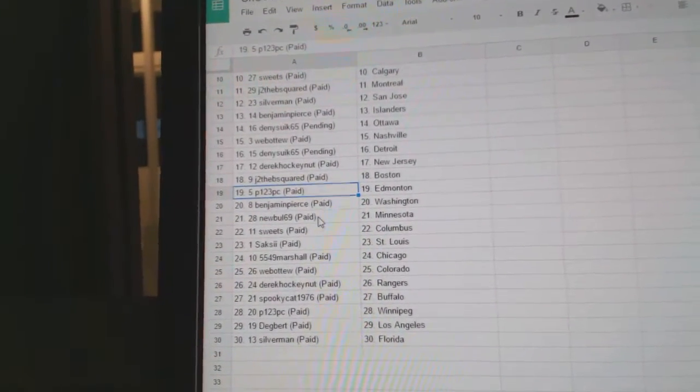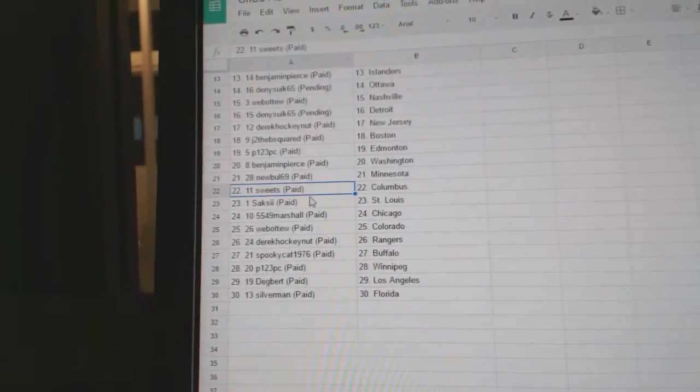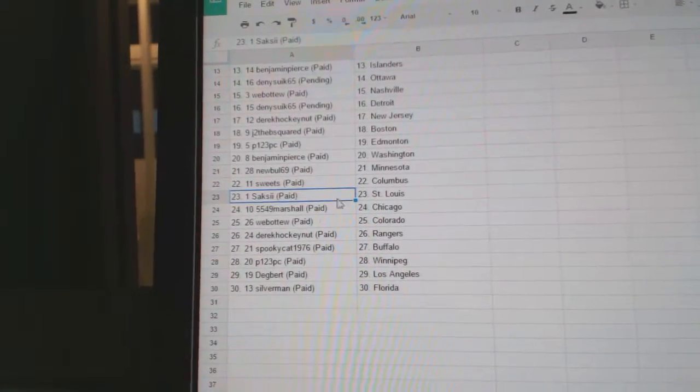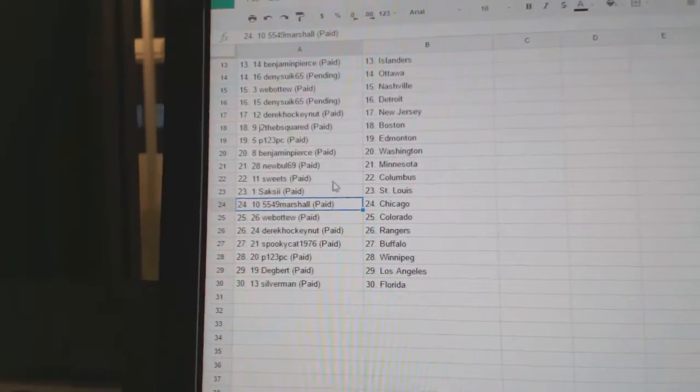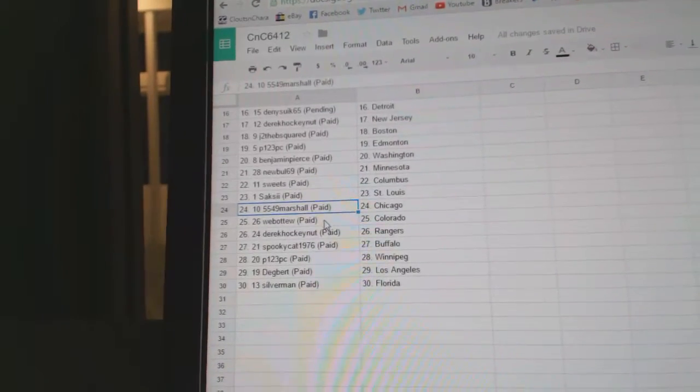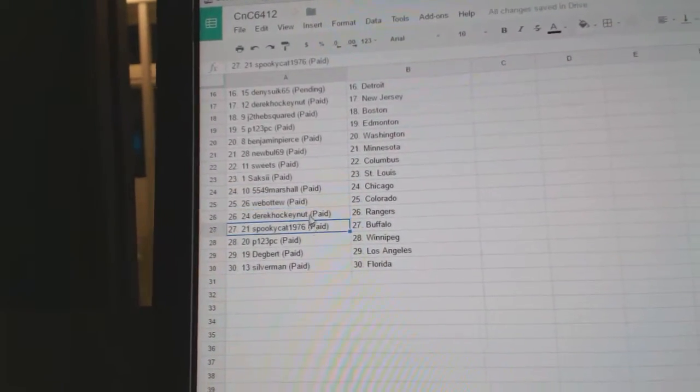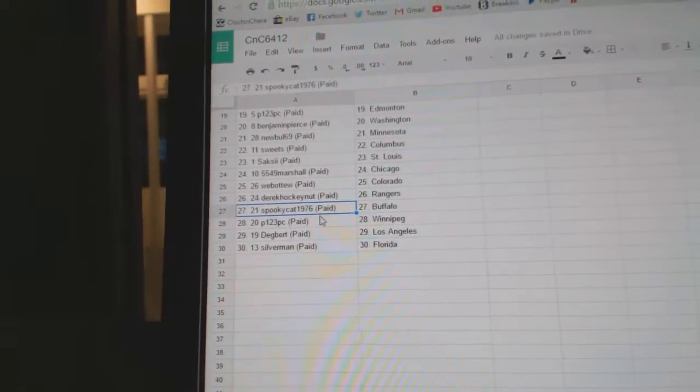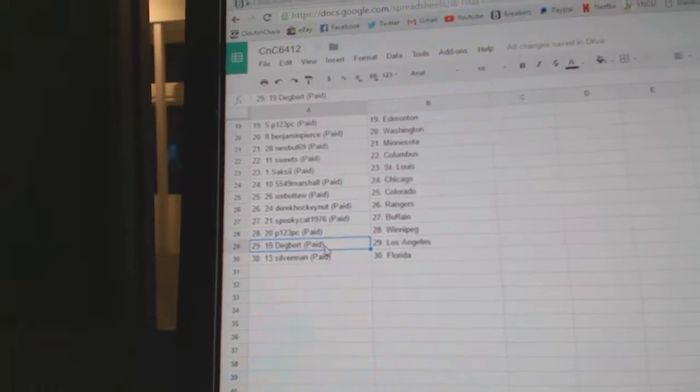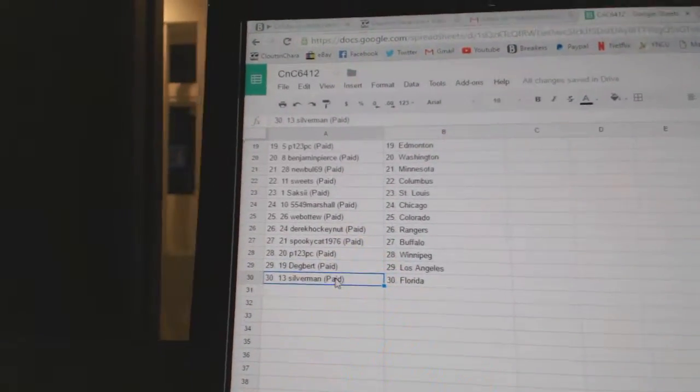Benjamin Pierce Washington, New Bowl Minnesota, Sweets has Columbus, Sax he's got St. Louis, Marshall's got Chicago, Web02 Colorado, Derek Hockin has got the Rangers, Spooky he's got Buffalo, P123 Winnipeg, Dagbert LA, Silverman's got Florida.